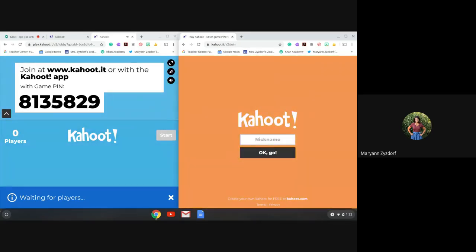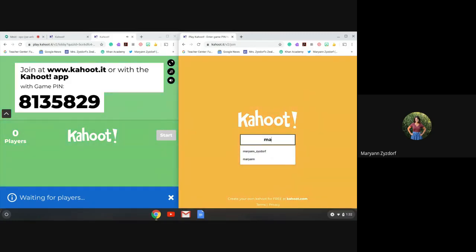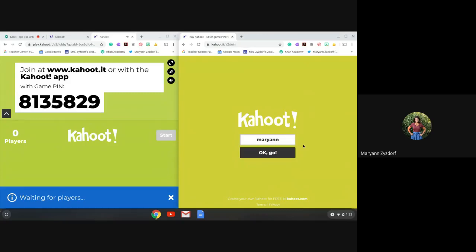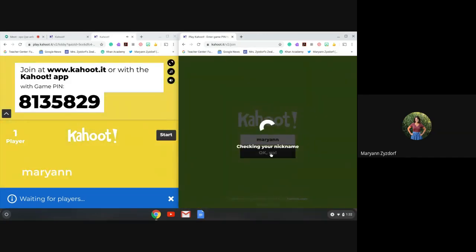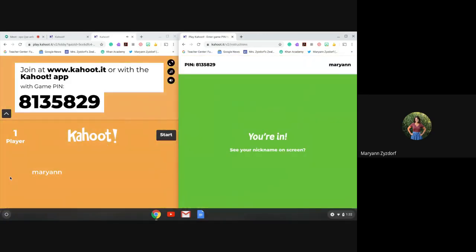I need to know who you are. So I'm going to put my actual name in here — Marianne — and I'm going to click go. As you can see, just like the smart board, my name pops up right over here. And I'm going to go ahead and click start.